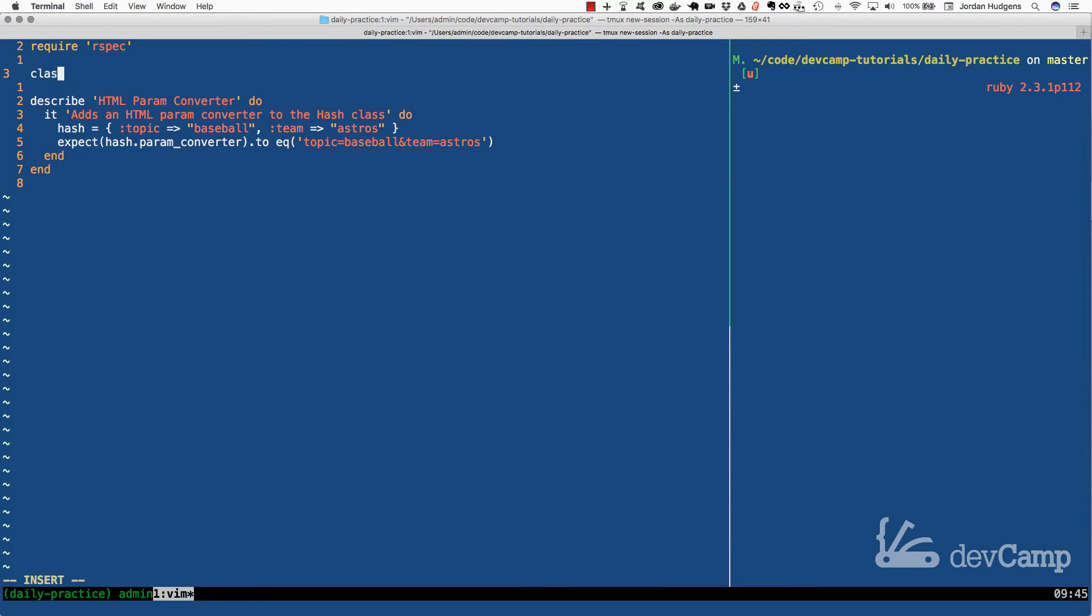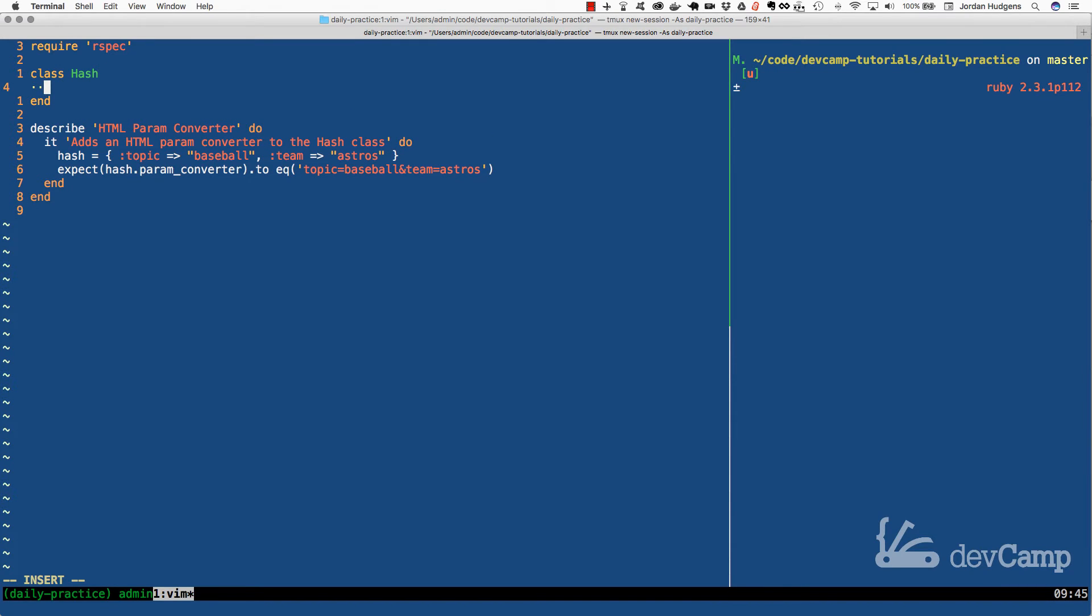Now the way that we can implement monkey patching is by opening up the hash class which we've talked about how that works before. And now let's talk about creating that method. So I'm going to create a method called param_converter.